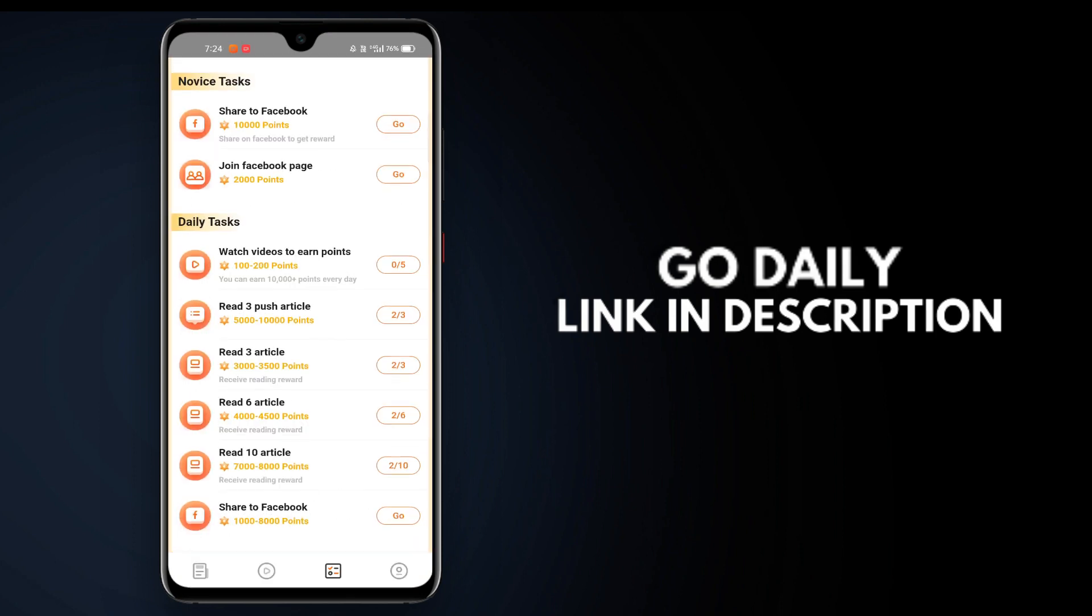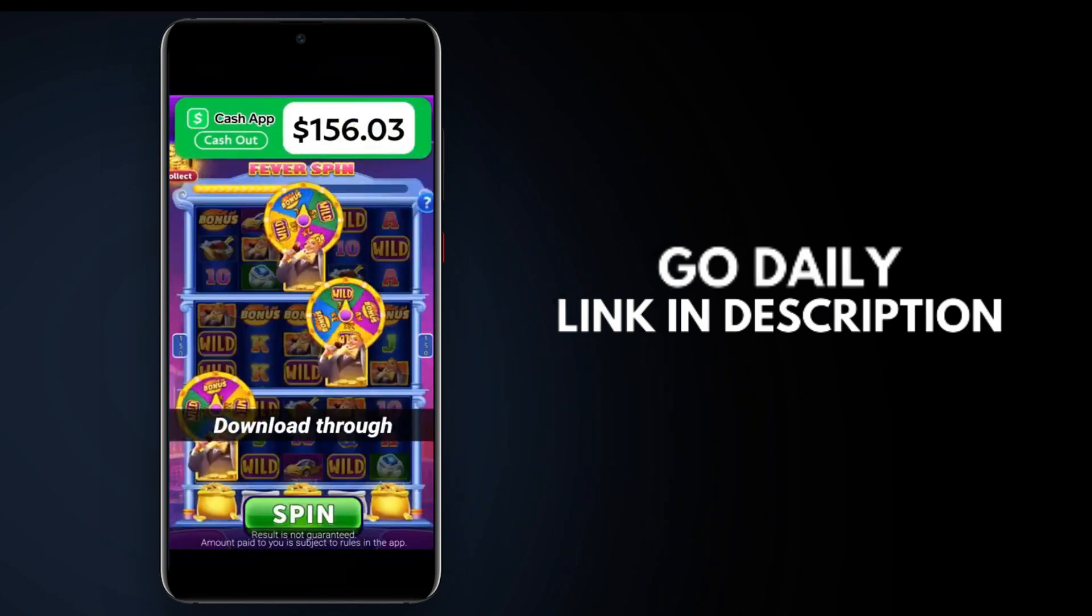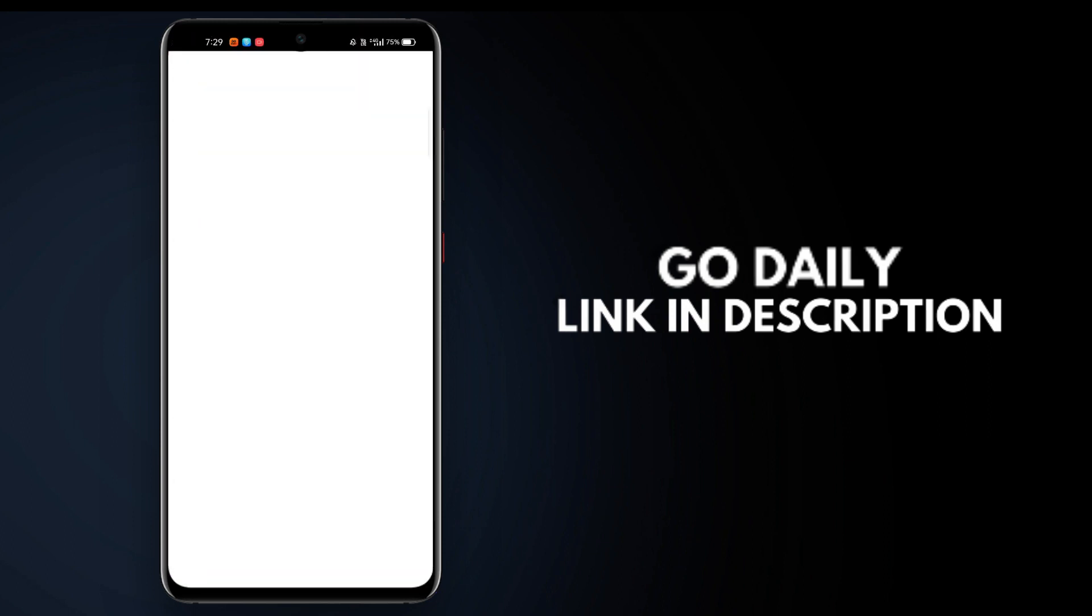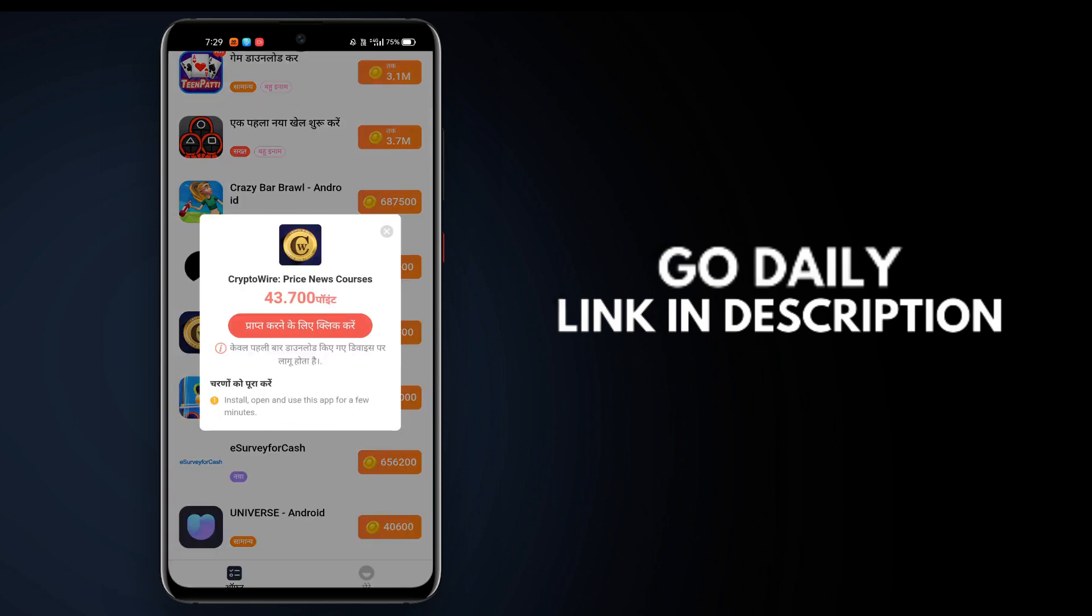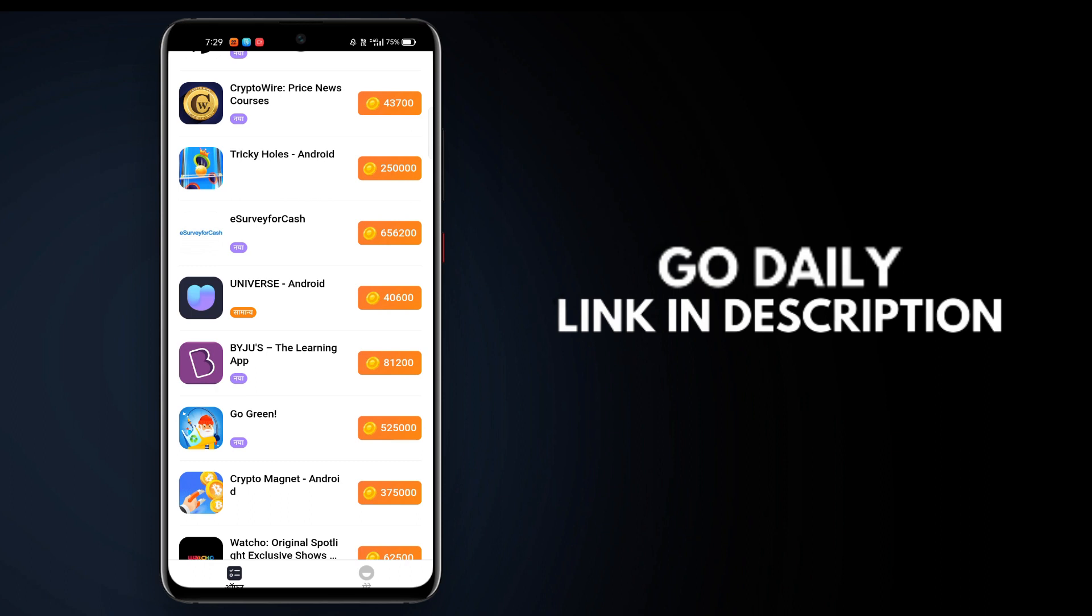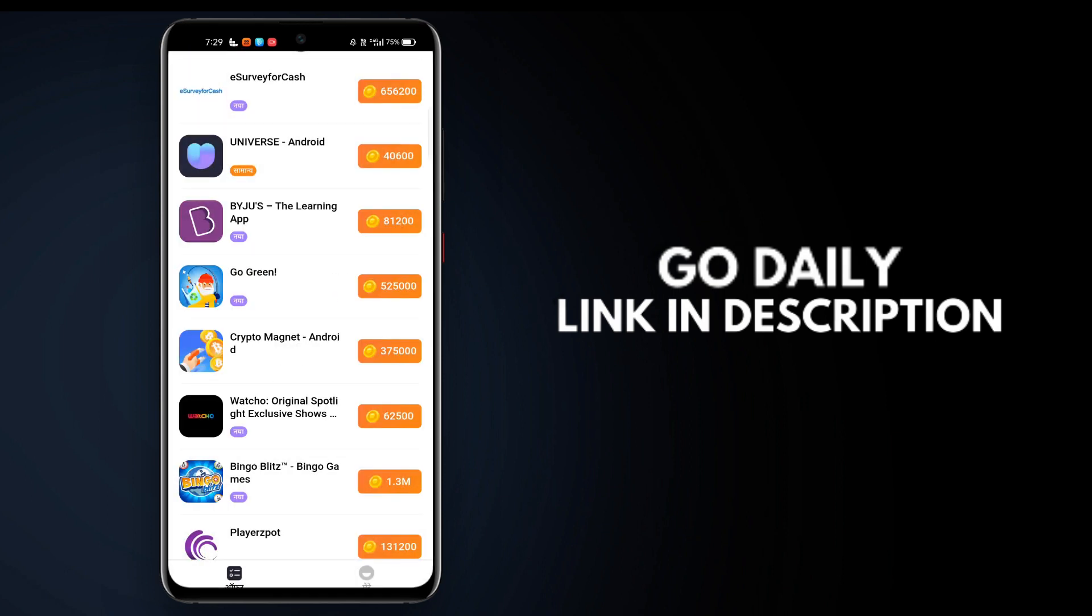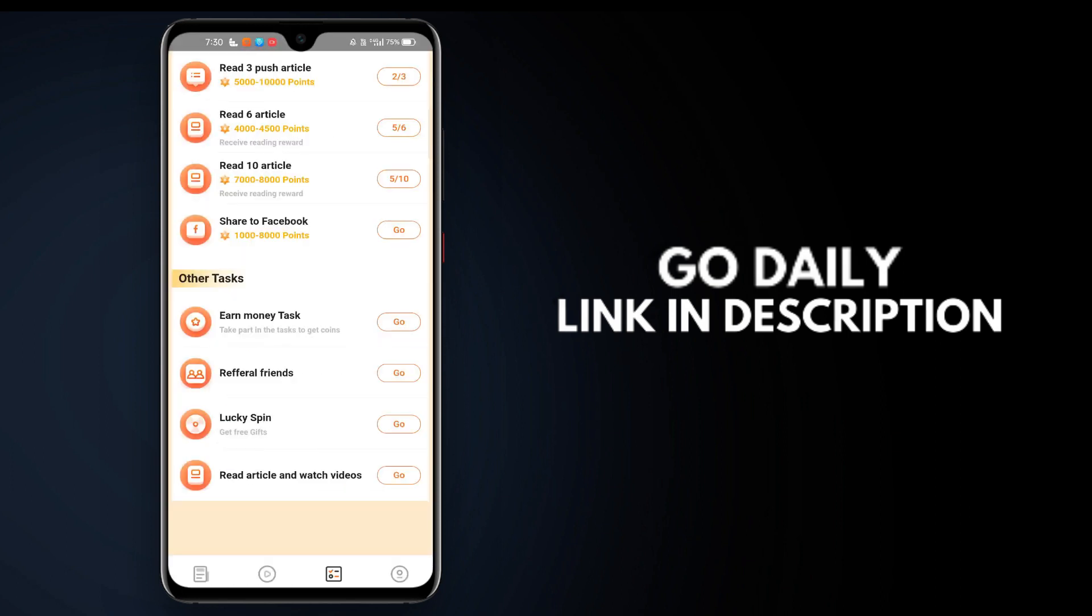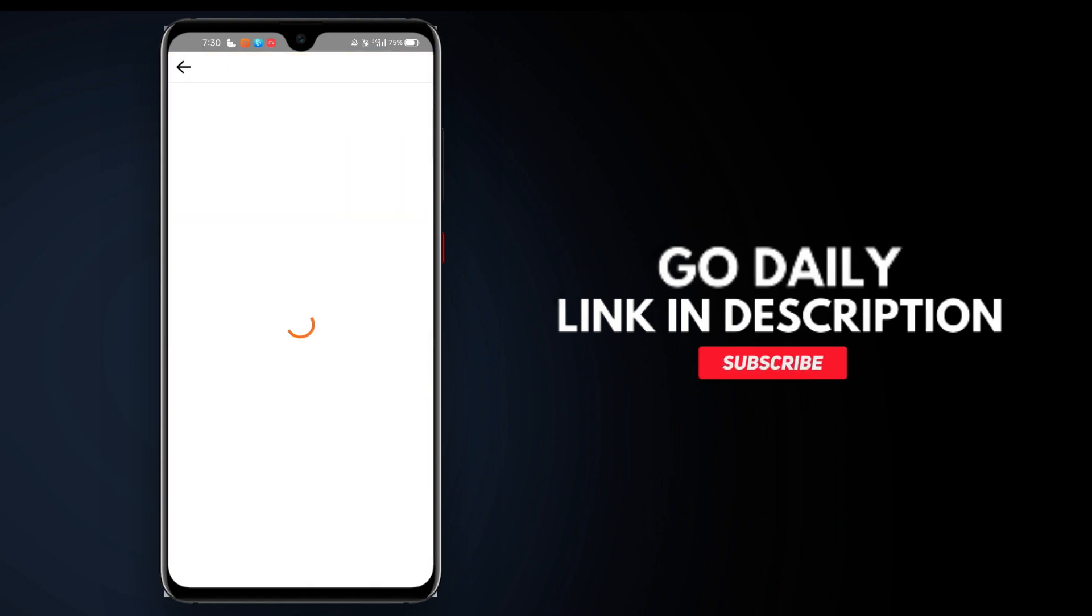There are videos you can watch. If you click on the video, the money will be added to your wallet. You can also complete other tasks that appear. Some tasks require you to keep the app open for 20 to 30 seconds. Install apps when requested, and complete those tasks.